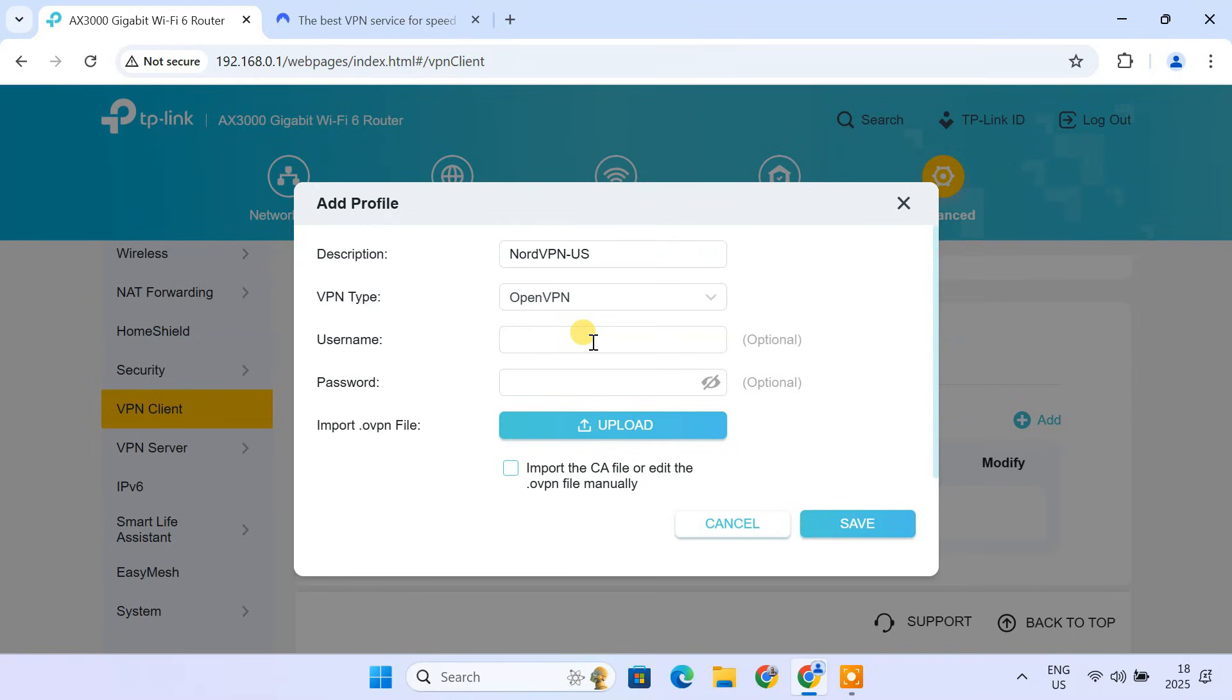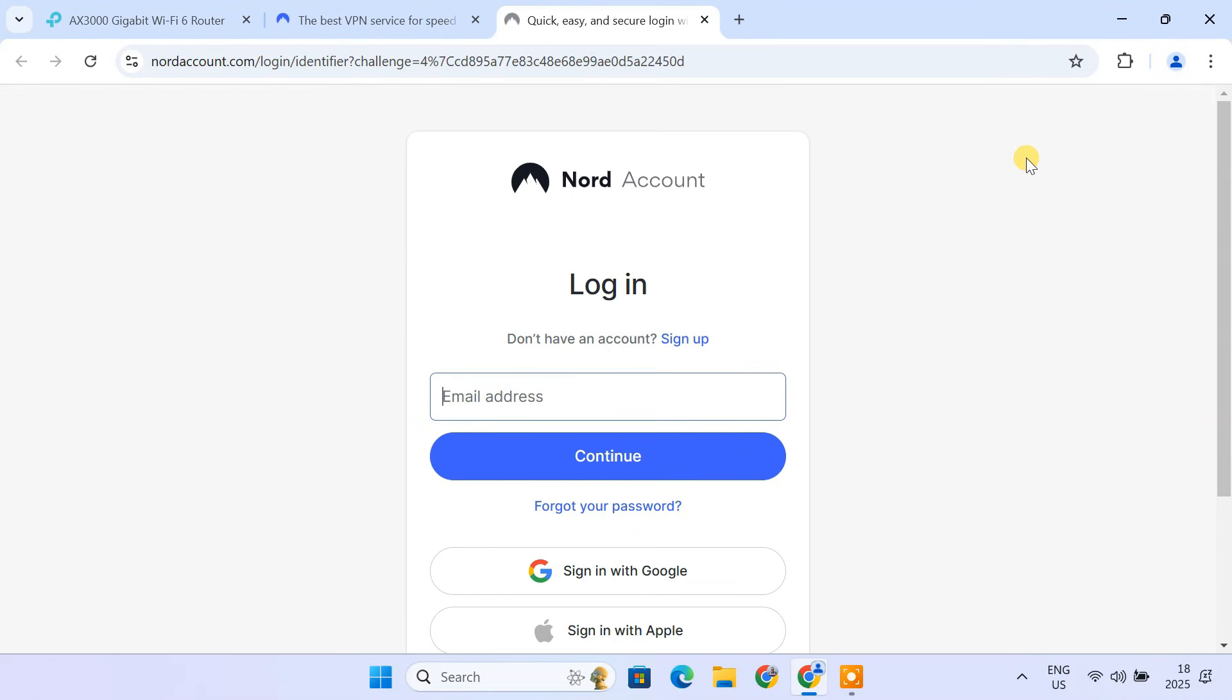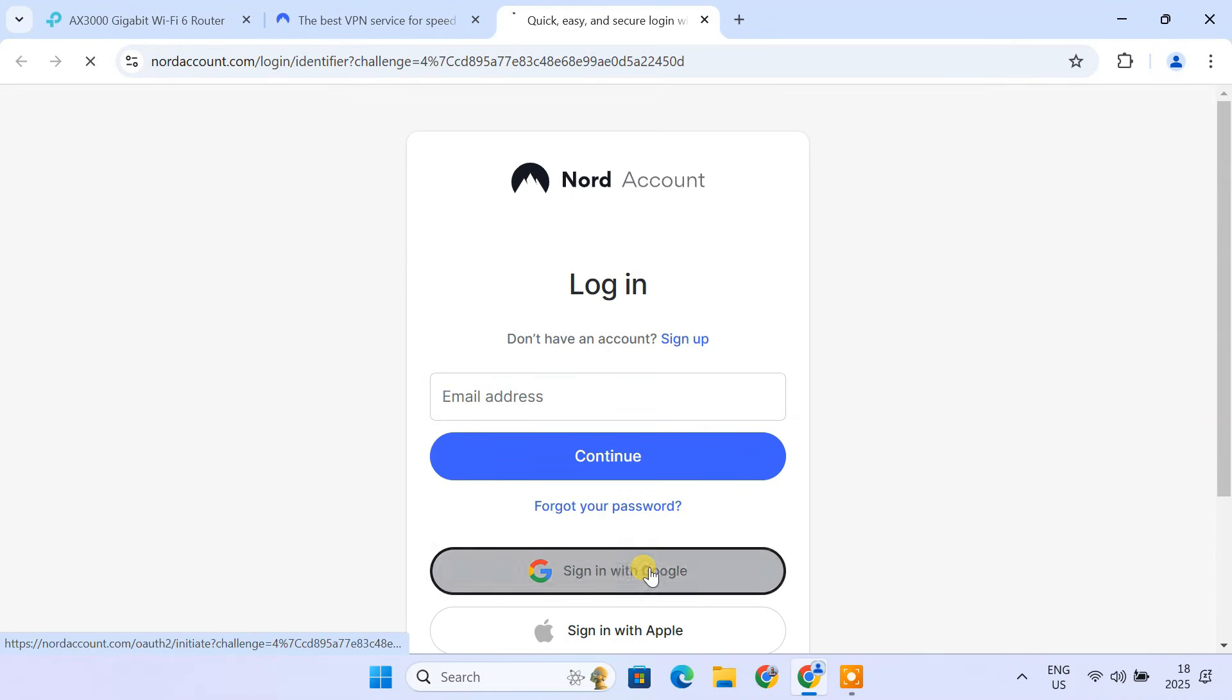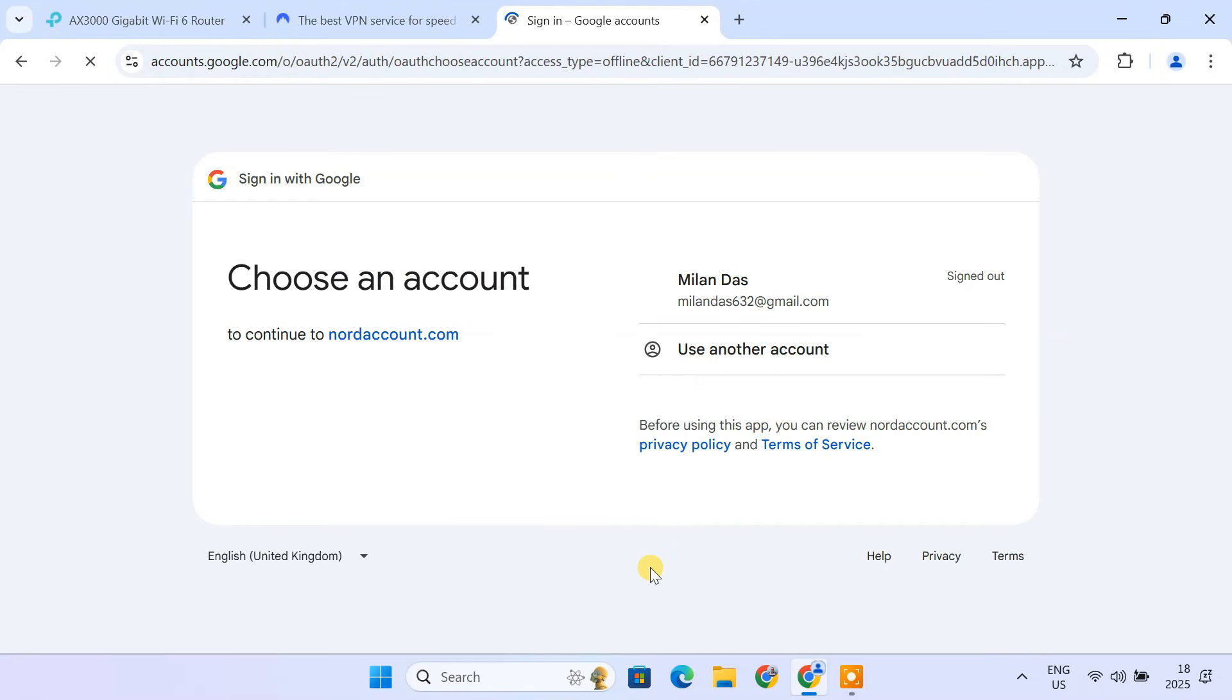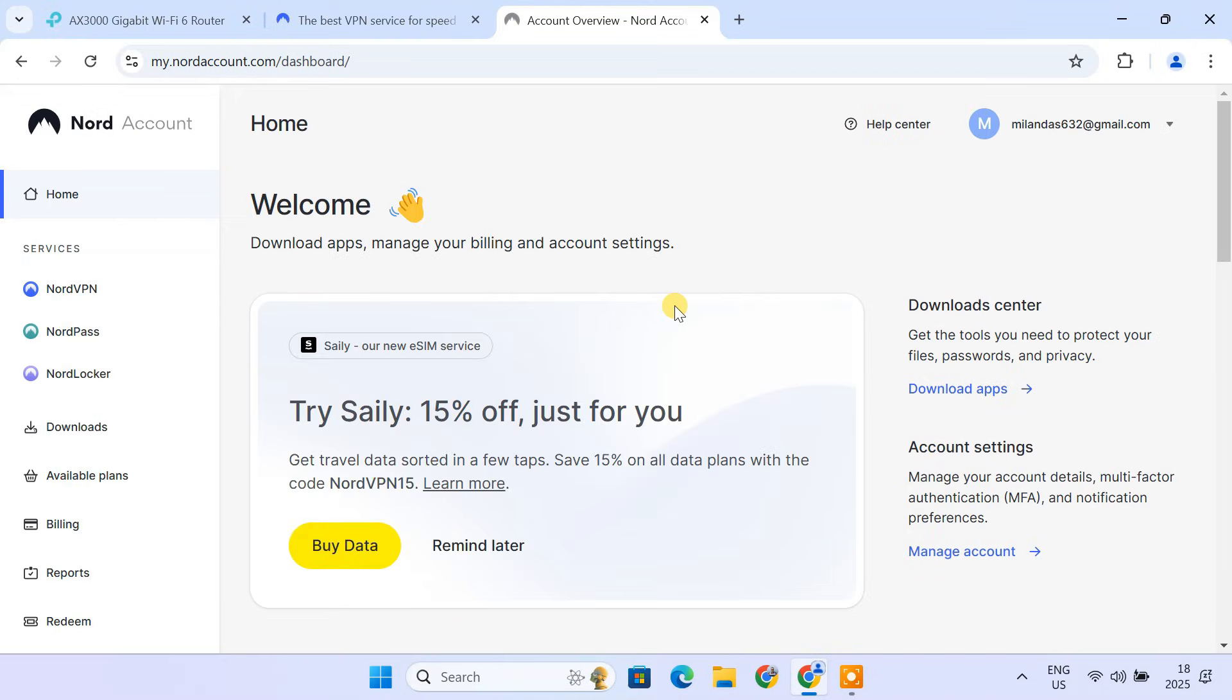Now, you'll need the manual configuration credentials from your VPN provider. Let's get those from NordVPN. So, I'm going to log into my NordVPN account. Click NordVPN on the left panel.